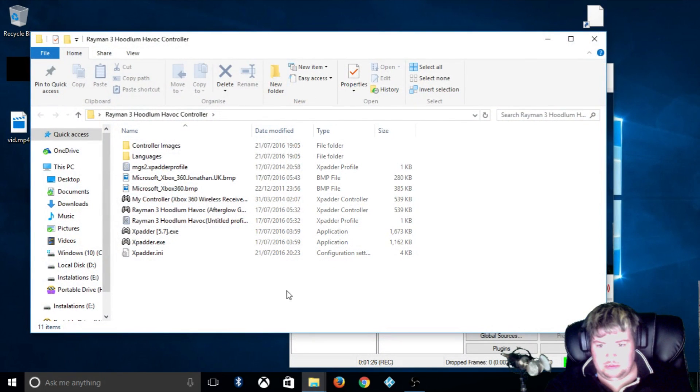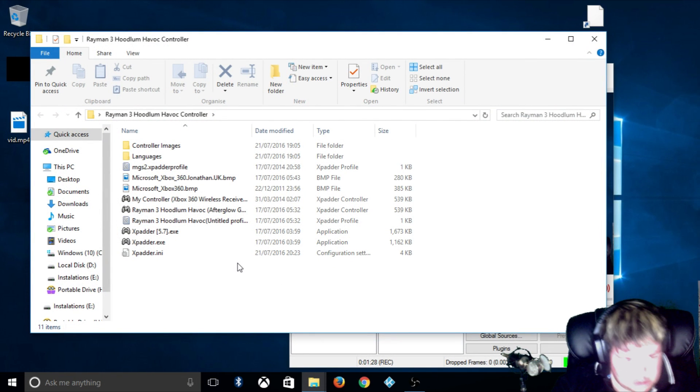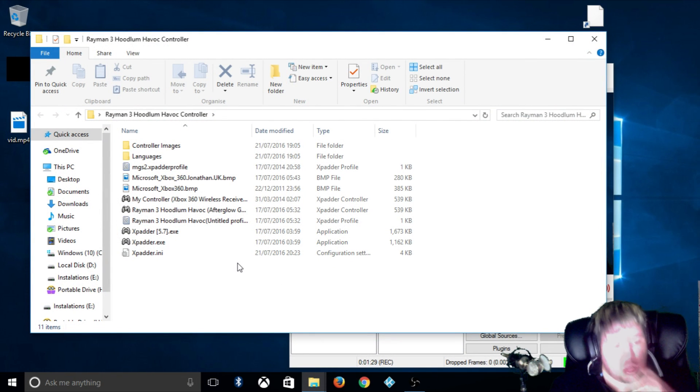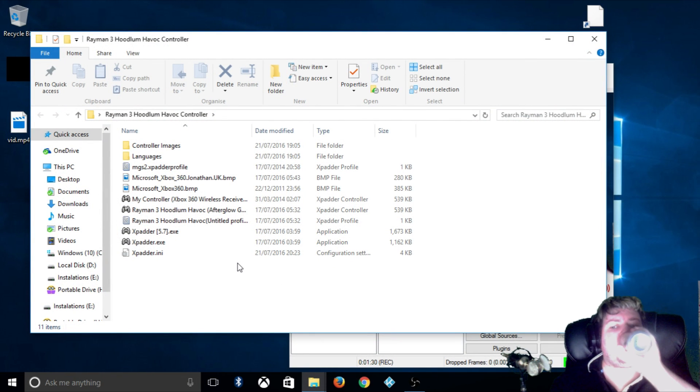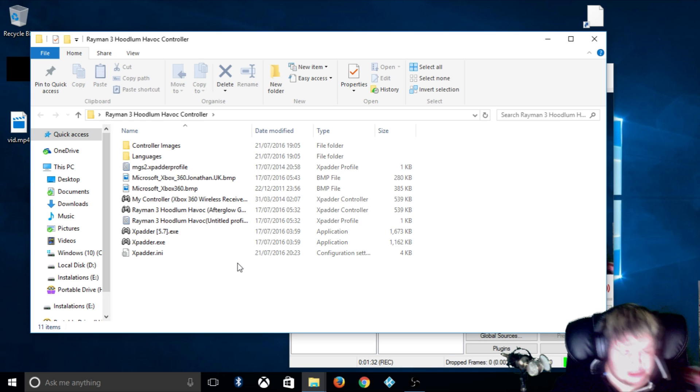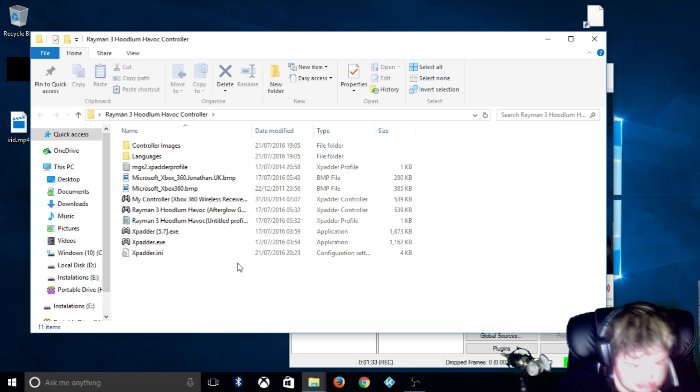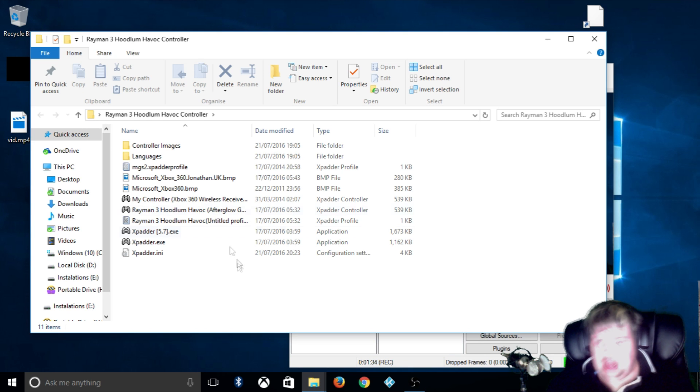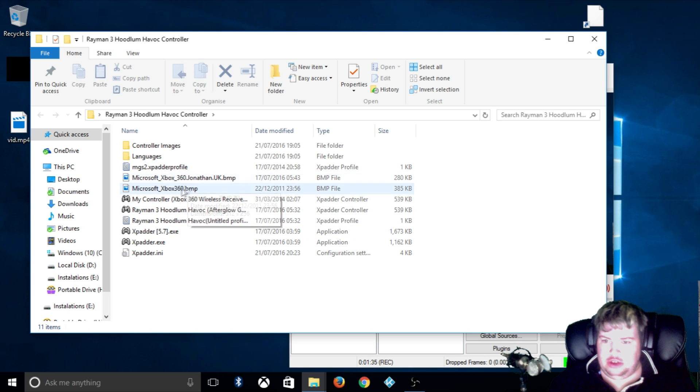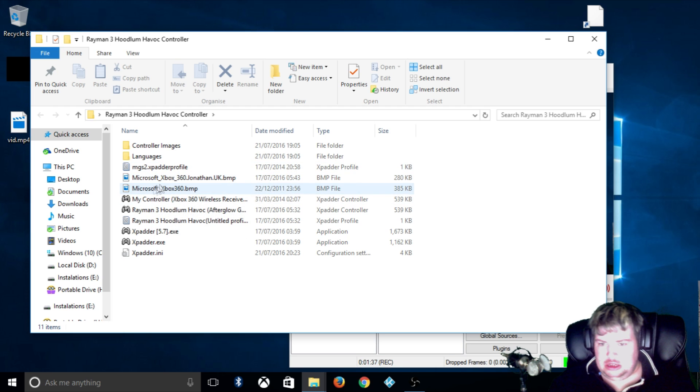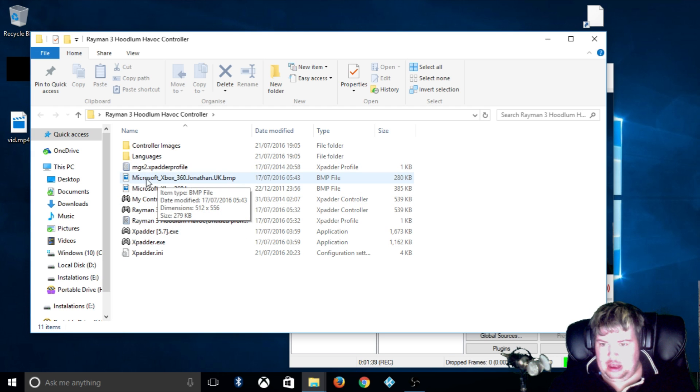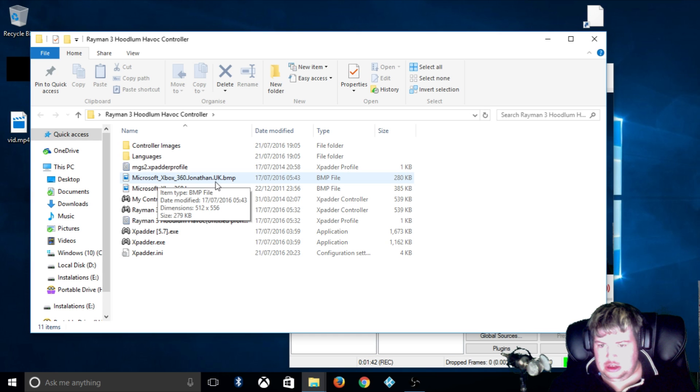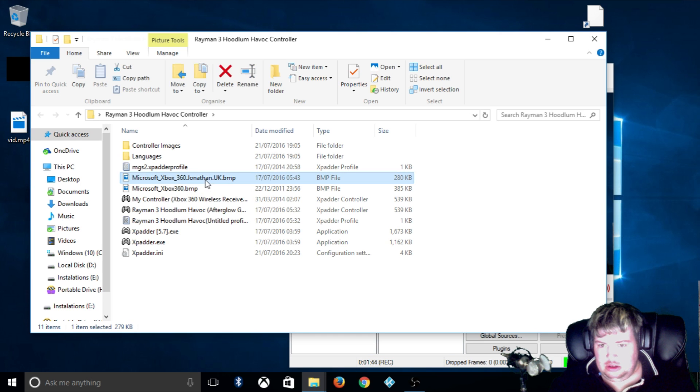You come with this Rayman 3 Hoodlum Havoc controller folder. You want to double-click here and over here you come up with this Microsoft Xbox 360 Jonathan UKBMP file that will give you the controls and control layout.